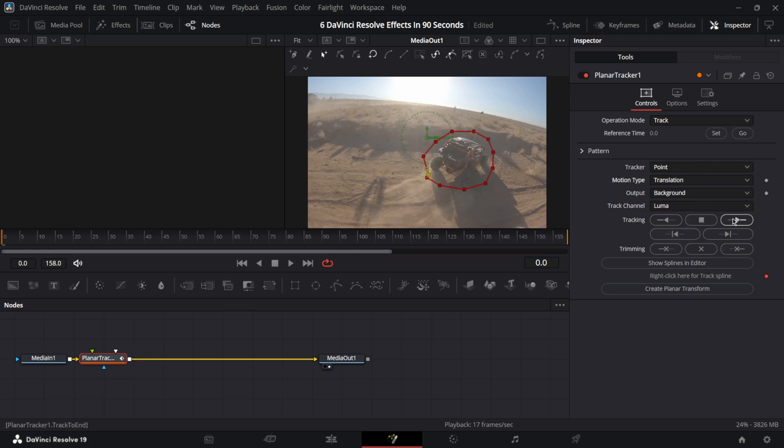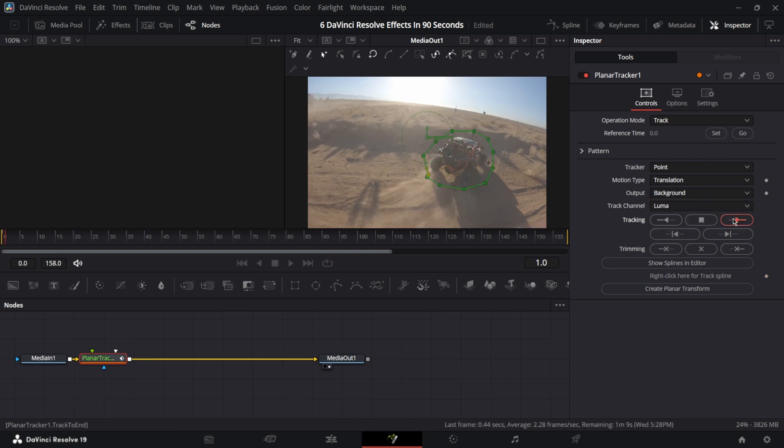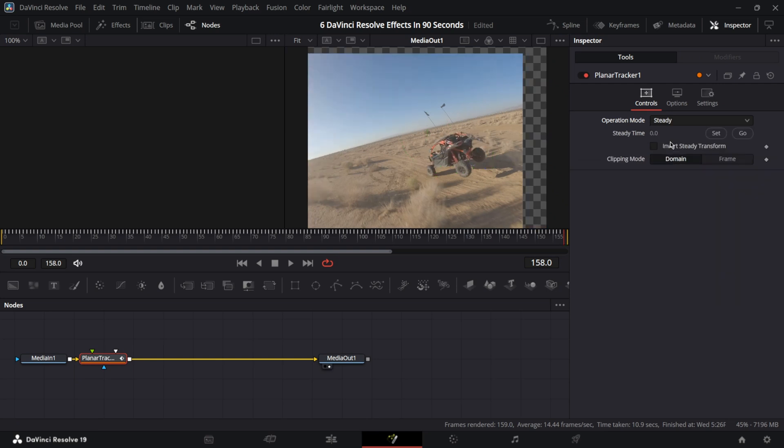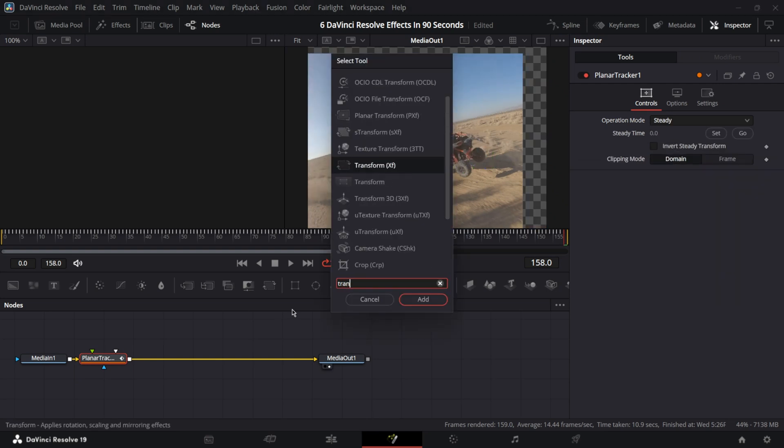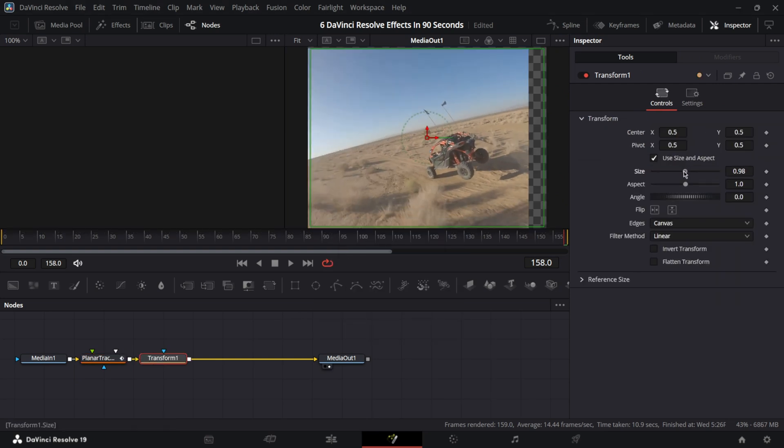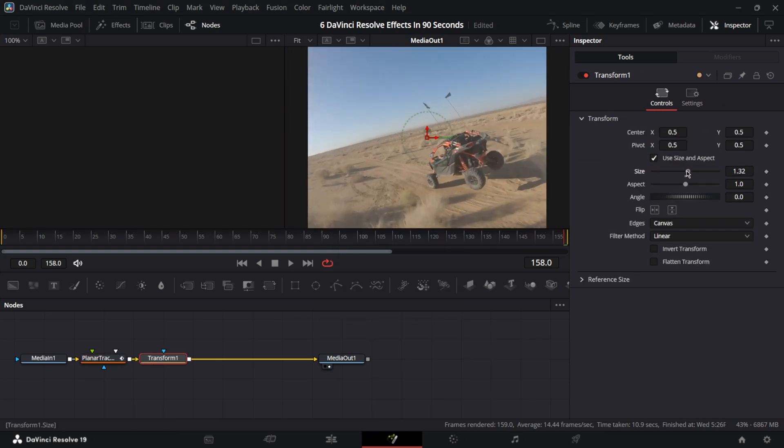Change motion type to translation. Track all the way to the end. Change the operation mode to steady. Add transform. Change the size and center values until there's no empty spaces left.